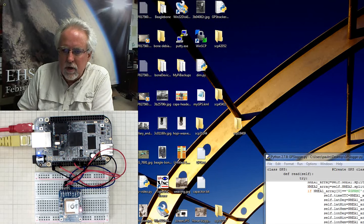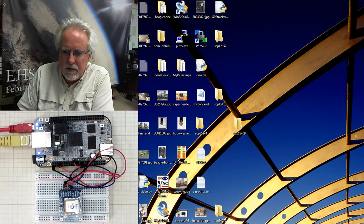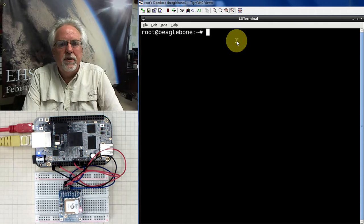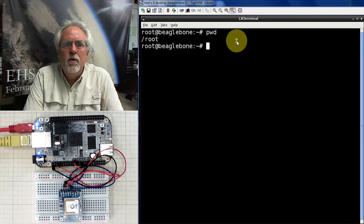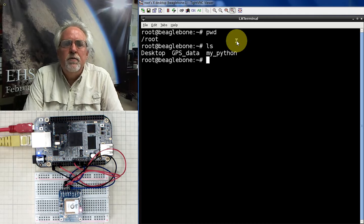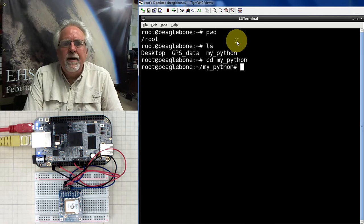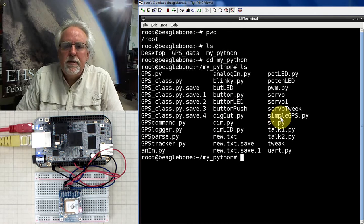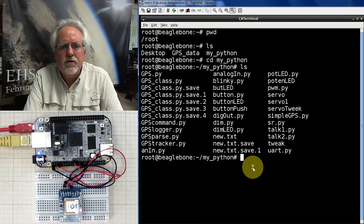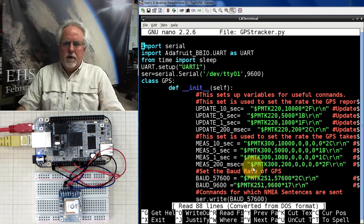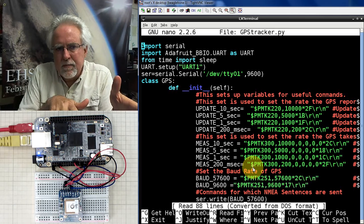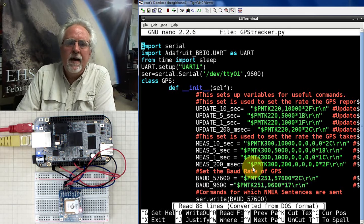Now go back to the terminal window on the BeagleBone Black. Do pwd to see where you are — I'm in root. List the contents with ls and you'll see the Python folder. Change directory into Python, list again, and you should see GPS tracker.py. Open it with nano: nano GPS tracker.py. This is starting with the last program we did — GPS.py.